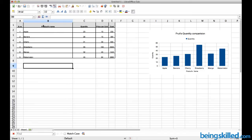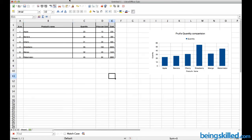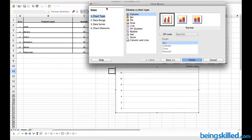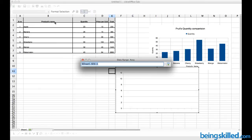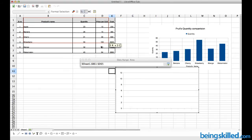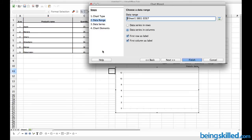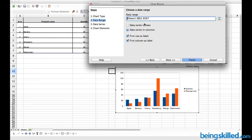Now we will be creating a chart in which we will be comparing between price and quantity of the products. Just click on chart again. Here we will be selecting Column, and then we will be defining the data range. Here we will be selecting three columns.